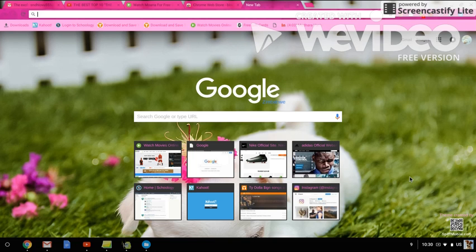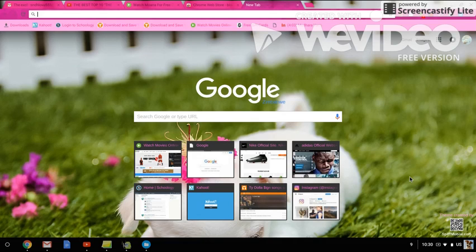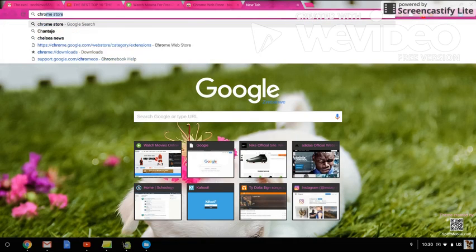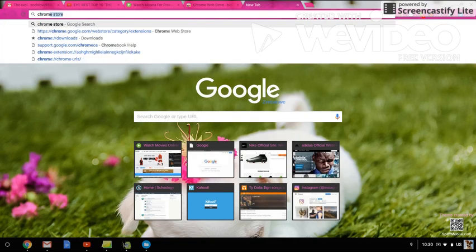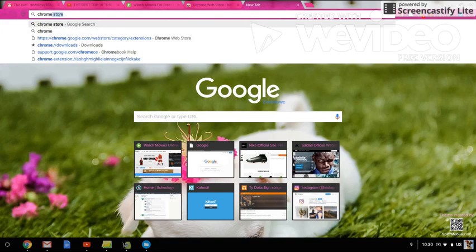Hey guys, it's RM here, and today I'm going to be showing you how to block sites on your Chromebook. First, what you need to do is go to the Chrome Store. The link will be in the description.